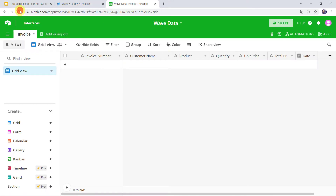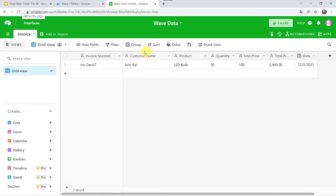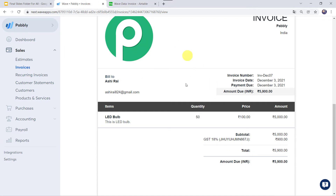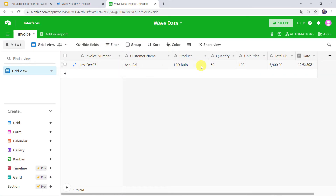Now let us check the Airtable account. I'll refresh it. And here we can see the invoice details: the customer name was Ashi Rai, product was LED bulb, quantity as 50, unit price as 100, total price as 5900, along with the date. So I just created a new invoice in WAVE and automatically all the invoice details are created as a new record in my Airtable account.